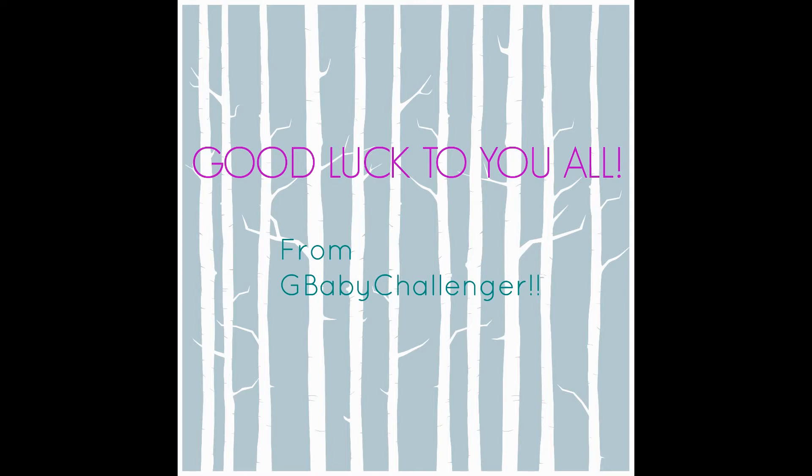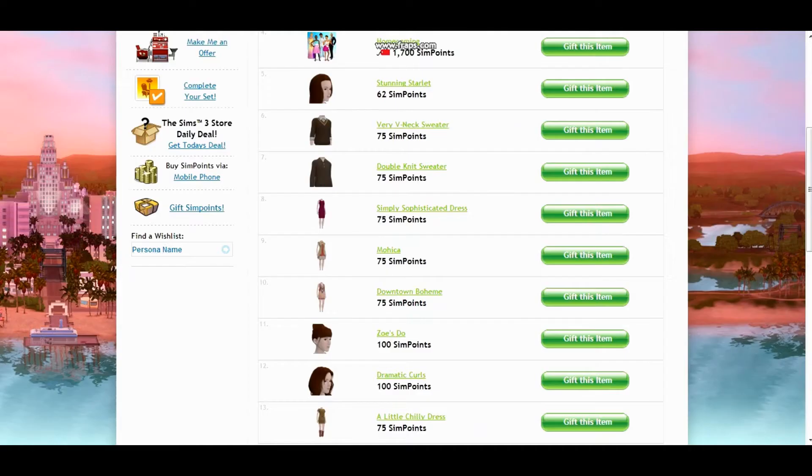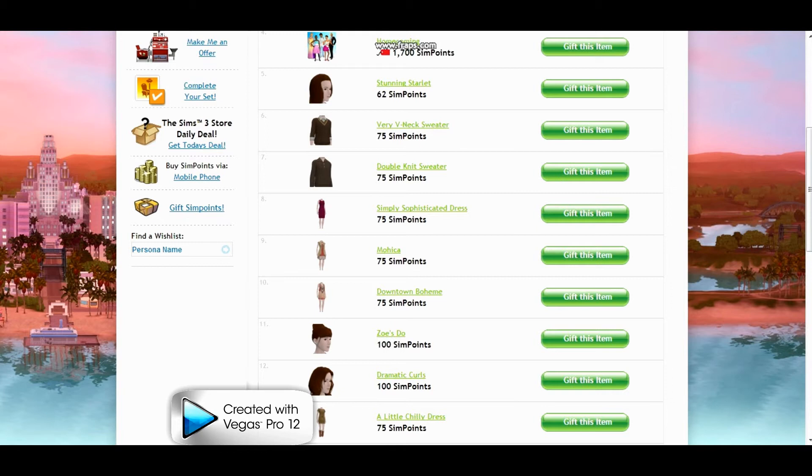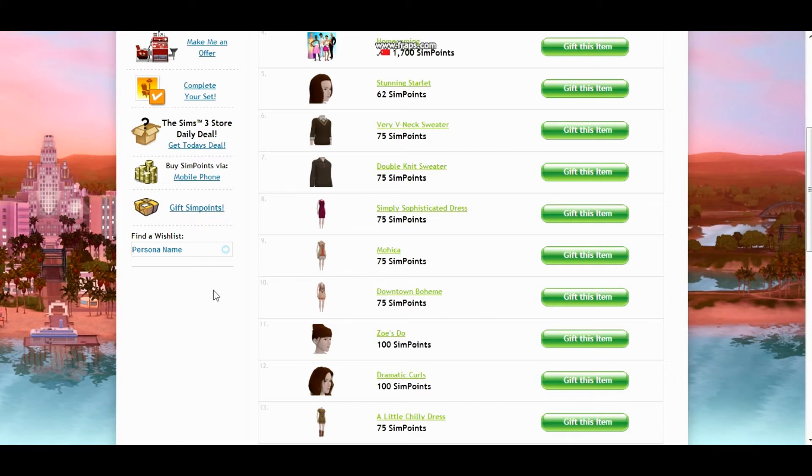Okay, so the first winner, number five, was Miss the Gangster and she asked for the Dramatic Curls which are 100 Sim Points. So I'm going to go ahead and gift you those. But also I said I was going to do a little bit more and I looked through the rest of your list at what you've wanted and I love this A Little Chilly.